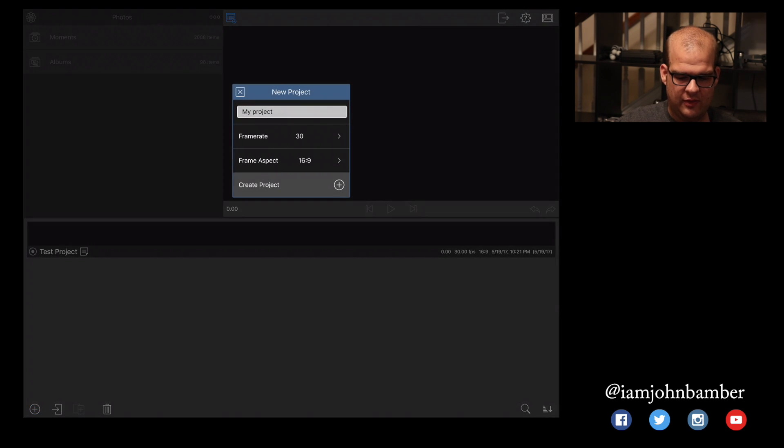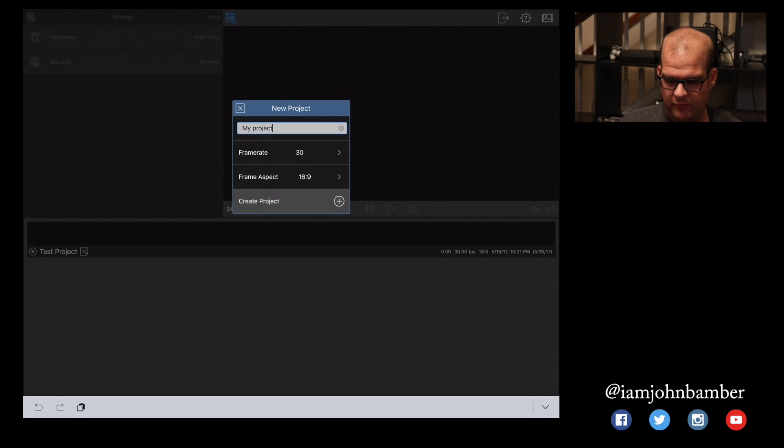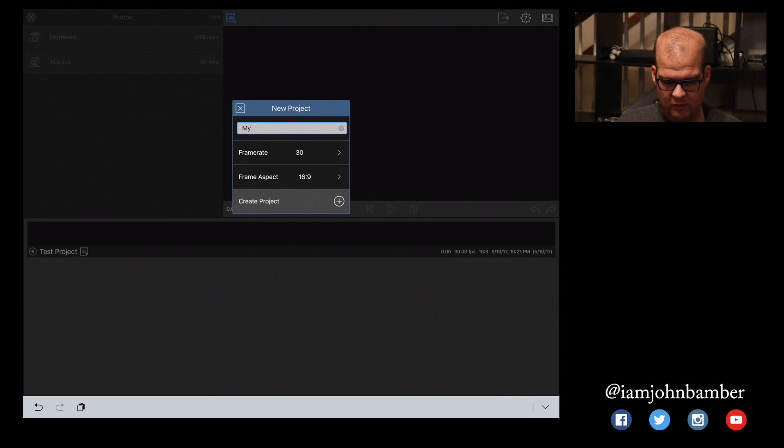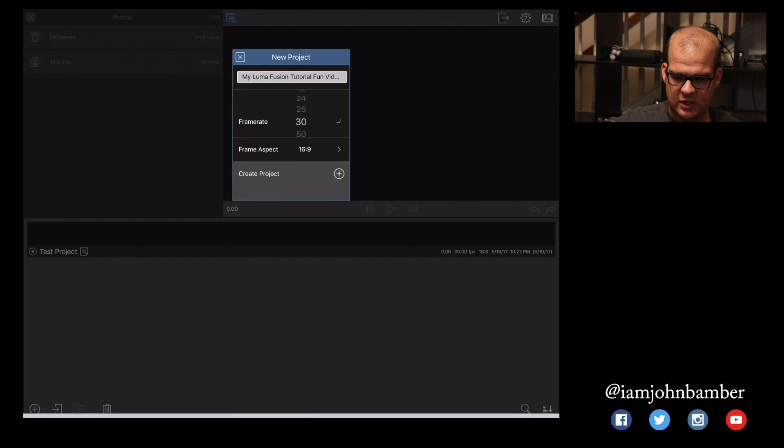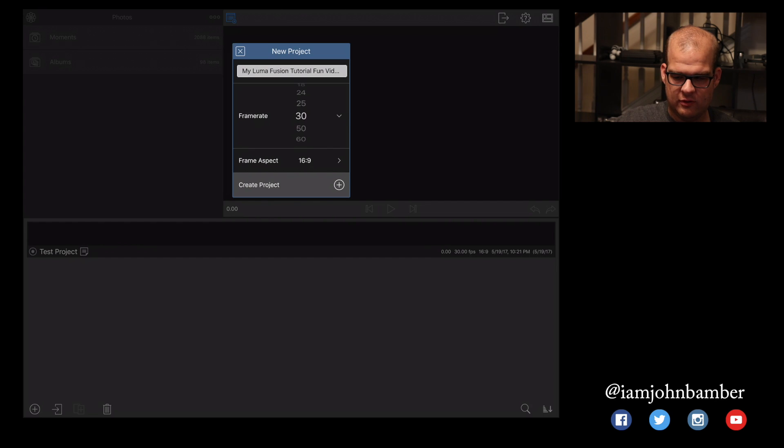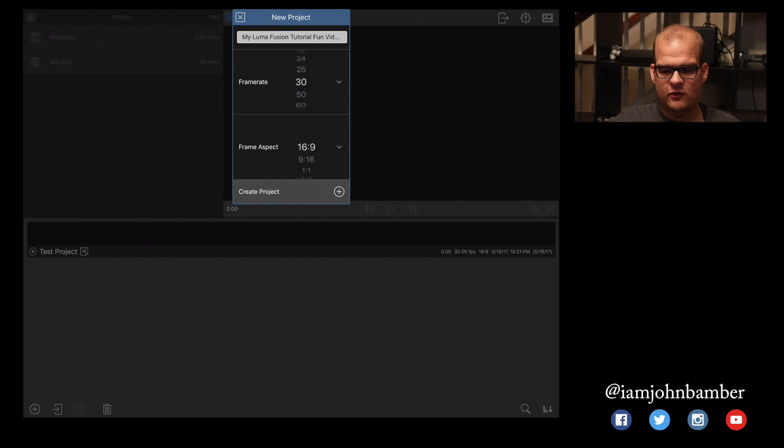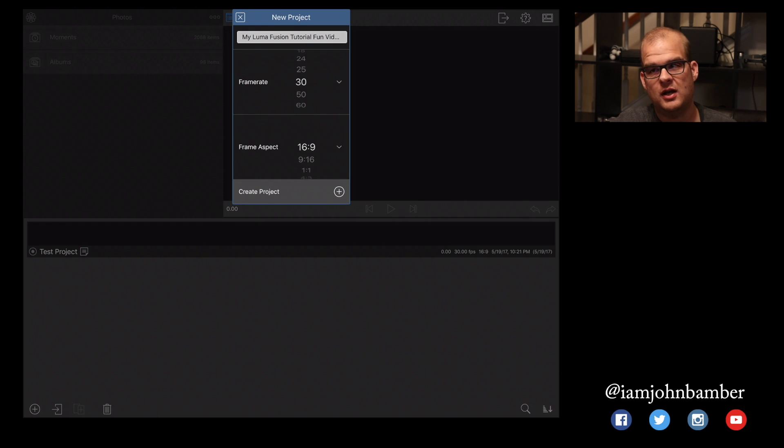So I'm going to tap on that right there, and it gives us the option to come up with a name. So let's name it My LumaFusion Tutorial Fun Video thing, and we can change to a different frame rate. Maybe we want to do 24 frames or something else. I'm going to stick with 30. So as far as aspect ratio goes, you have a bunch of different ones you can choose from, but I would just say leave it on 16x9.